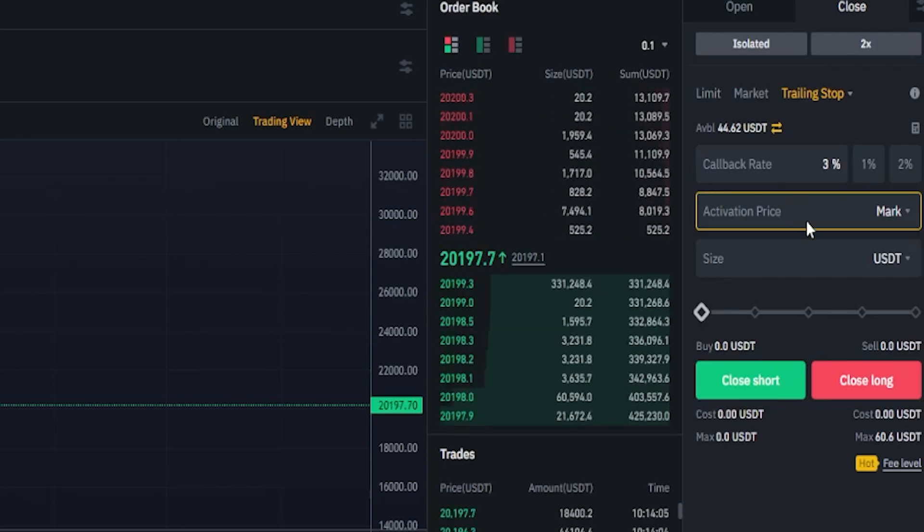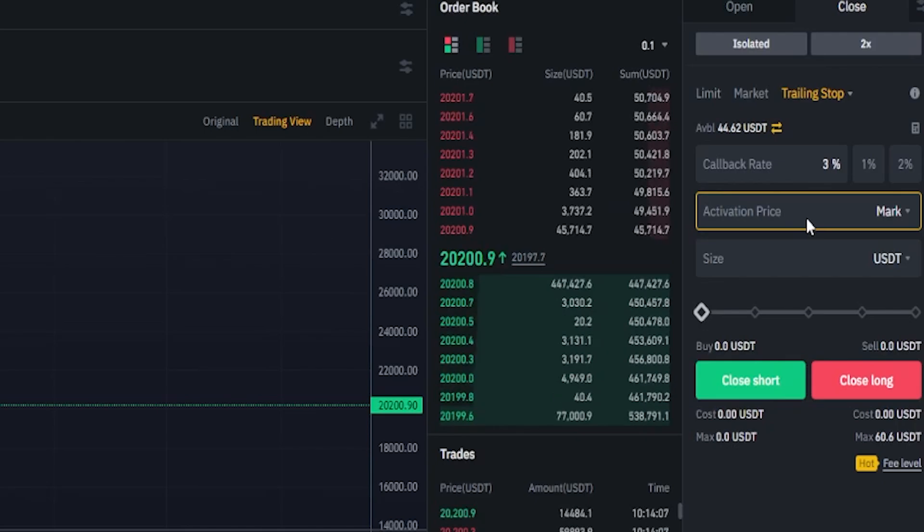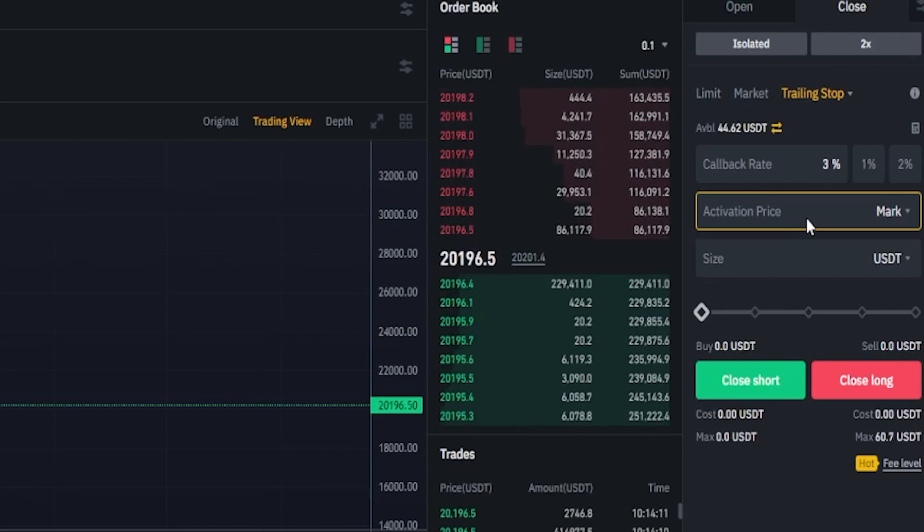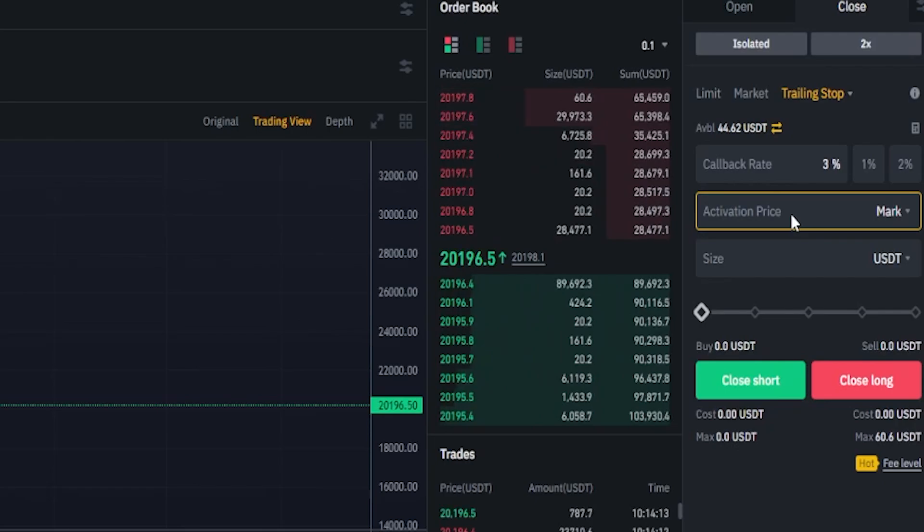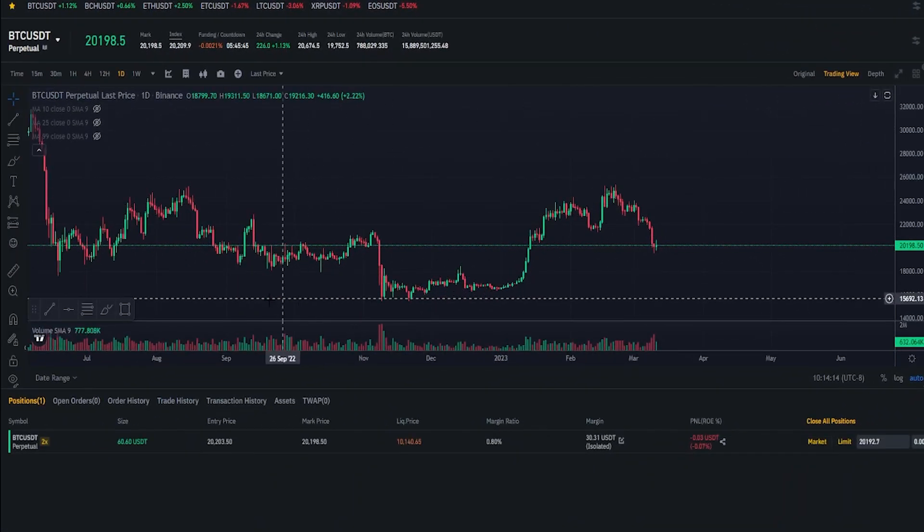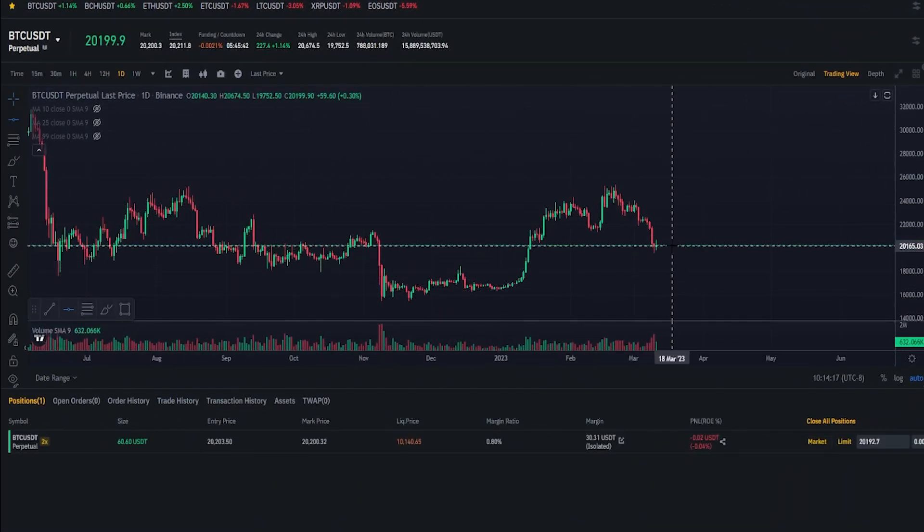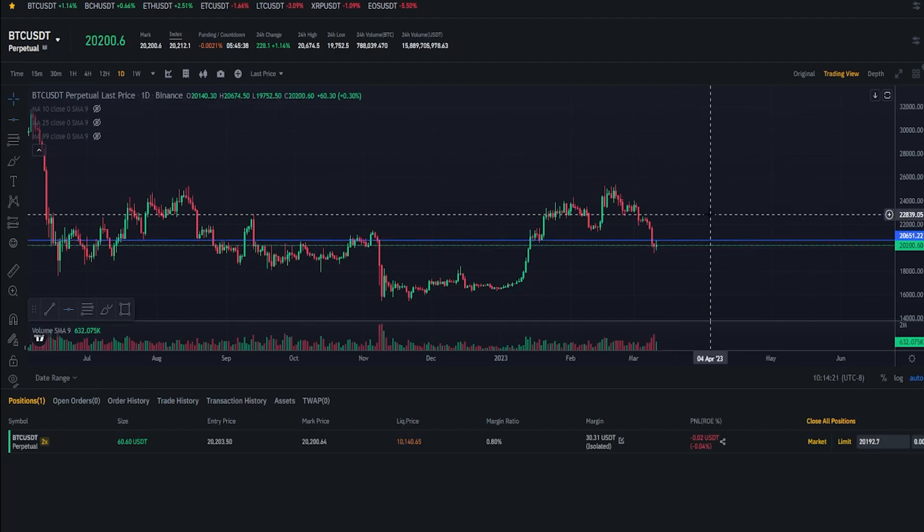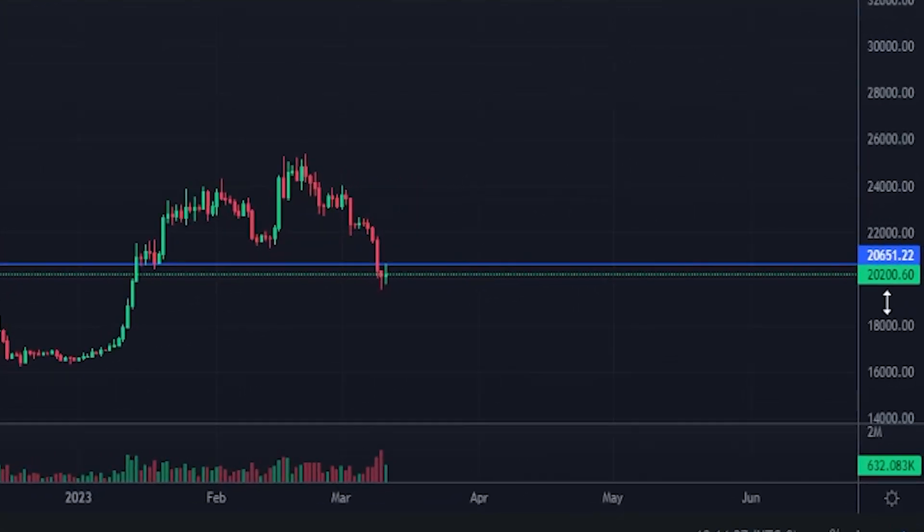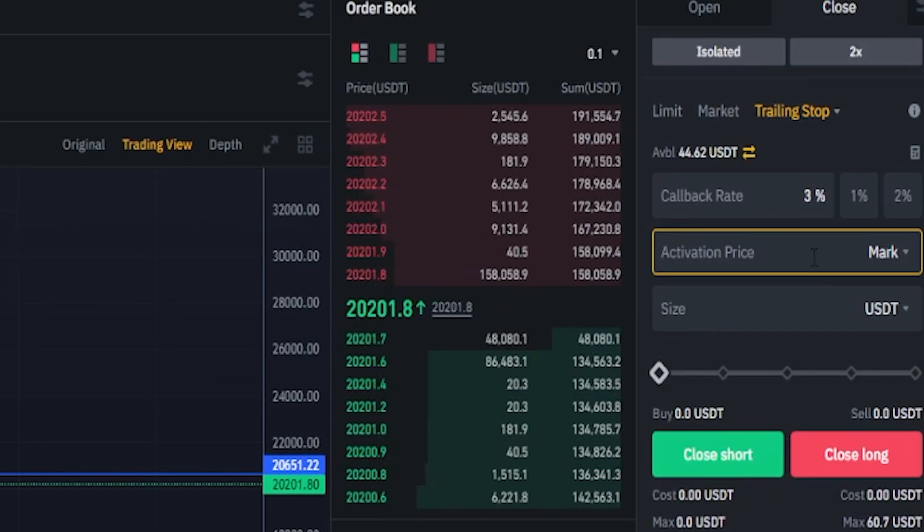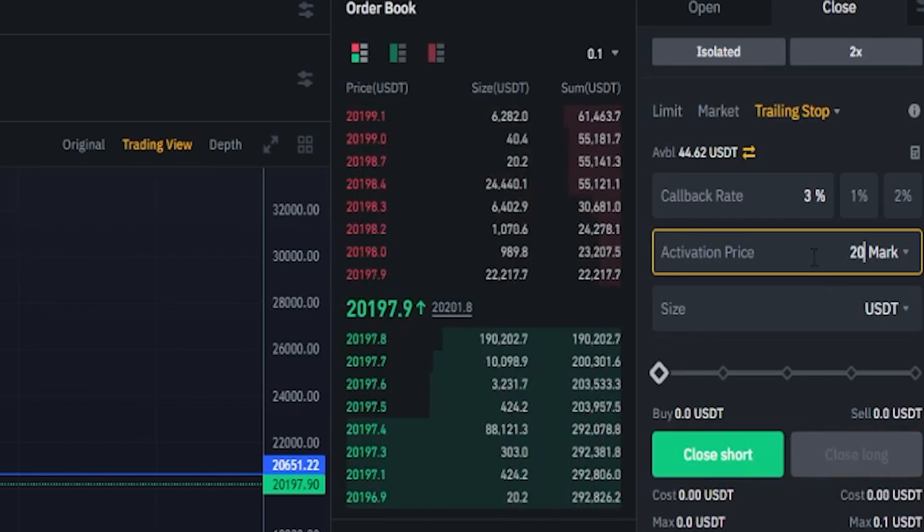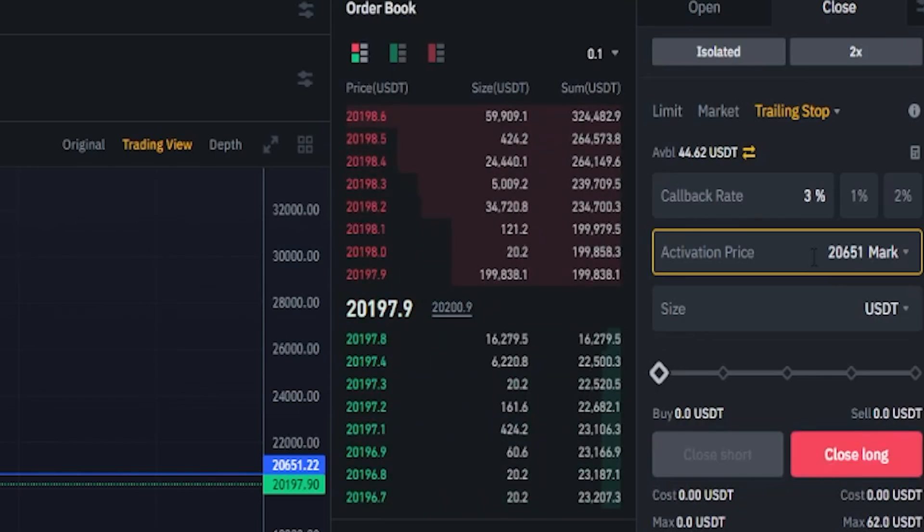Next we need to choose an activation price. This is going to be a price point that activates the trailing stop-loss to begin to trail behind price action. So for the purposes of demonstration let's come over here to the chart. I'll quickly grab a horizontal and I'll go ahead and just mark the top of this wick right here just to add some visuals. Now we can see a price point on the y-axis of the chart with that horizontal at 20,651. So for this tutorial I'll use that as the activation price. We'll come back over here to activation price. I'll type in 20,651.